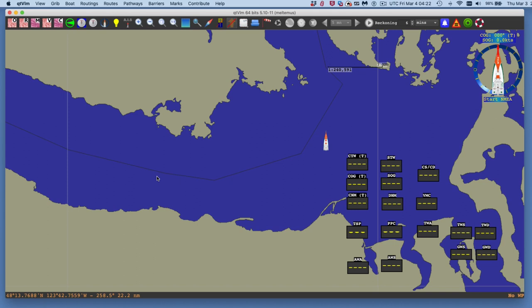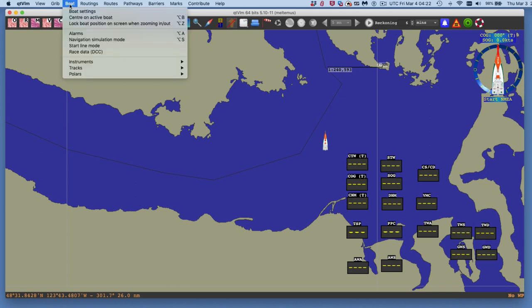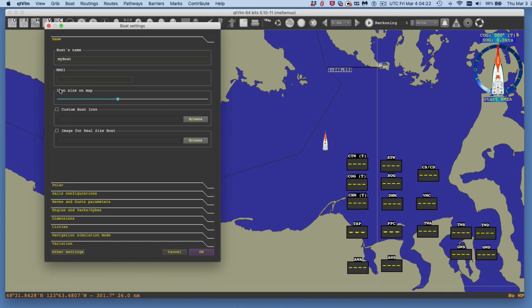Let's look at some of the setup we have to do before we even start driving the boat. We've got to set up the program to look the way you want it and measure what you want. Let's start and look at the boat — we'll look at instruments and then boat settings.